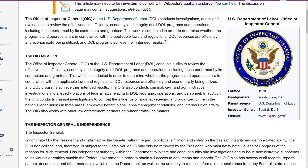Because this is a government website you can copy and paste the content, but the language and formatting is entirely wrong for Wikipedia.